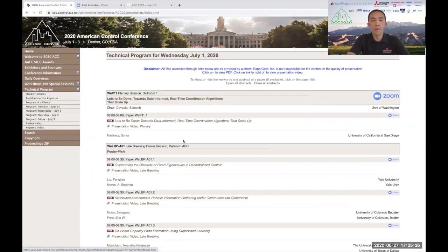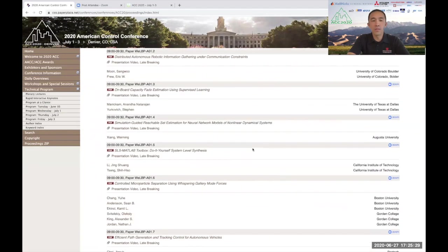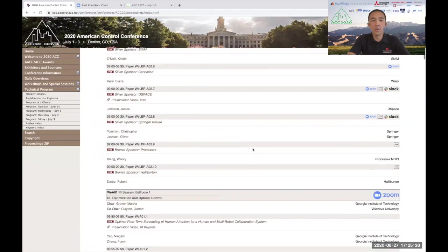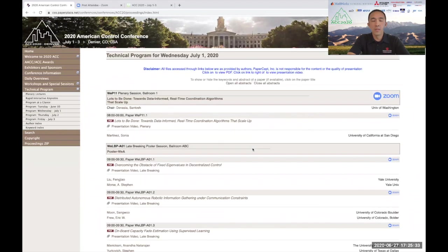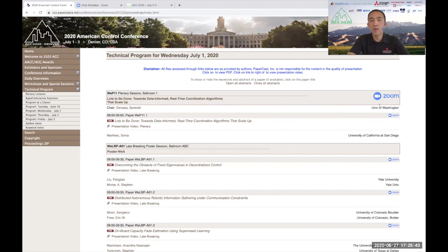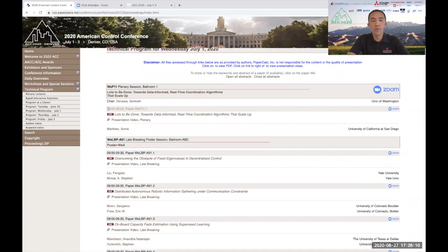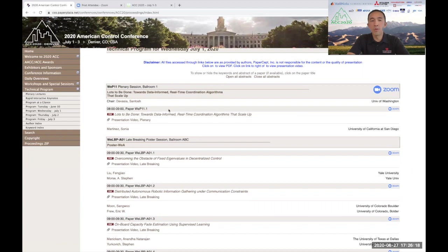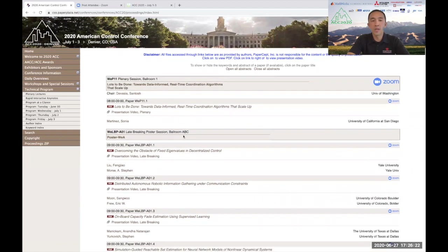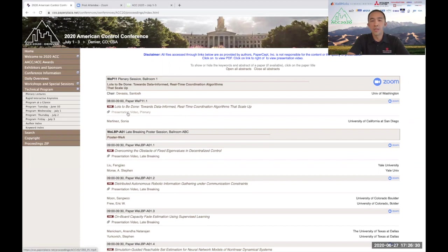For example, if we click on Wednesday, what we find is the full schedule for that day. The schedule includes the session number, the session title, and on the far right is a Zoom link that allows you to access that session either as a speaker or an attendee. Keep in mind all Zoom links require a password. The schedule also provides the time of that session. Please note that the time is mountain daylight time, so make sure before you enter a session or a meeting that you are at the correct time. The schedule also provides links to PDFs of the paper itself, links to the video presentation that has been uploaded by the author.